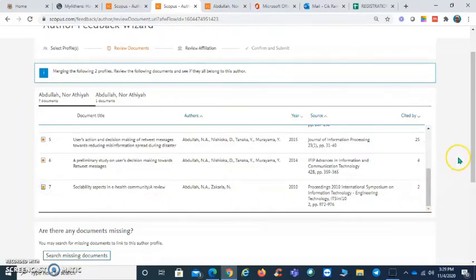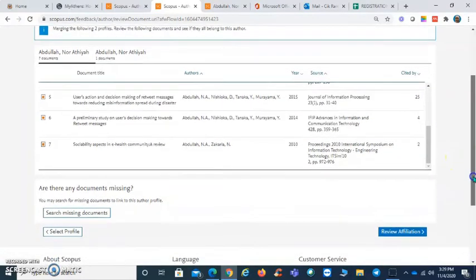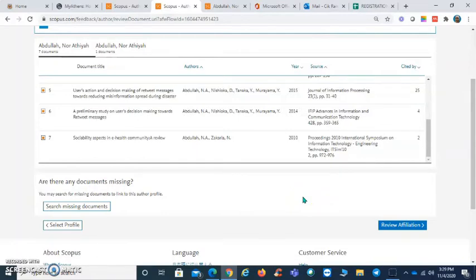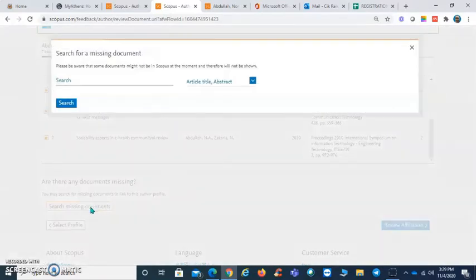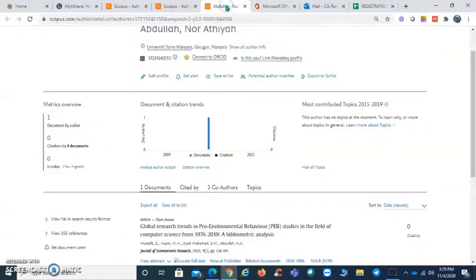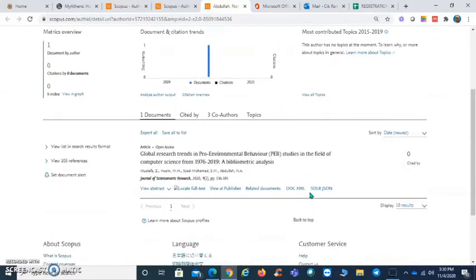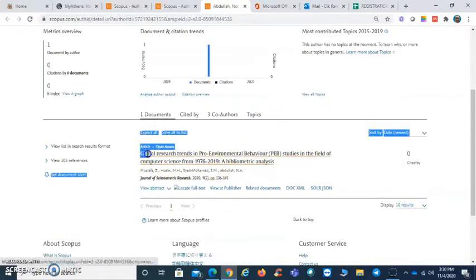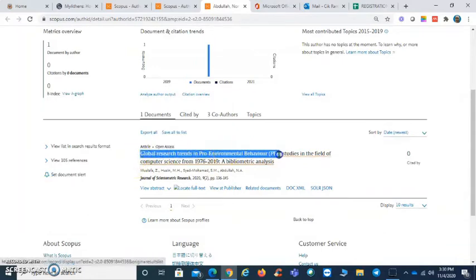Next we have to add another publication from the second ID or second profile. Click on search missing documents and open the second profile. This is the second profile, so we are going to copy the title.